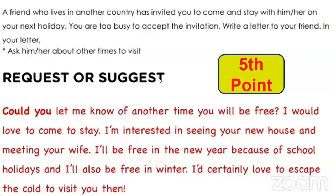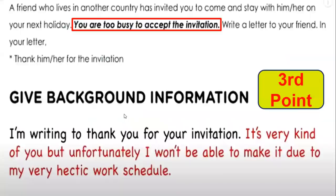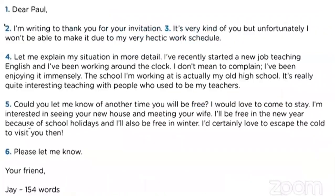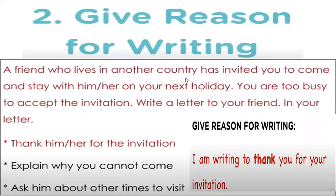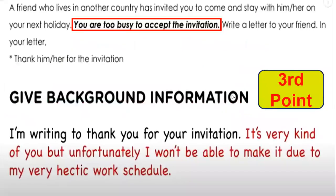Let's review the structure. We've now covered five points. Notice that in the first paragraph you can see: 'I am writing to thank you for your invitation. It's very kind of you, but unfortunately I won't be able to make it due to my very hectic work schedule.' So the first paragraph combines your reason for writing and your background information together.